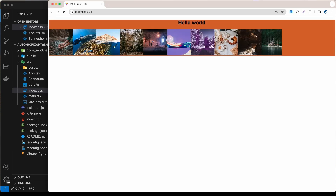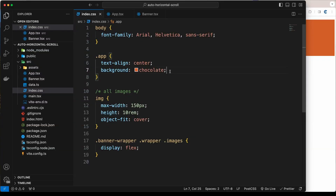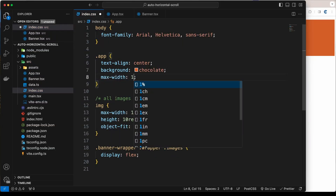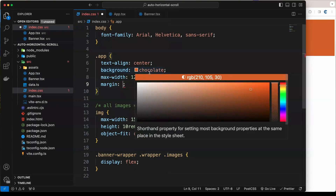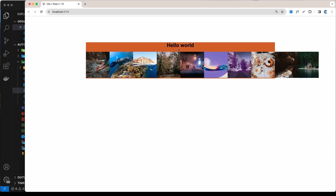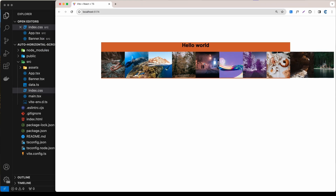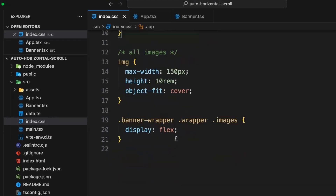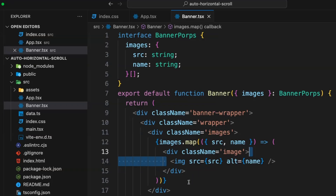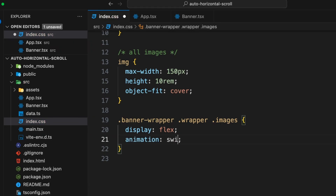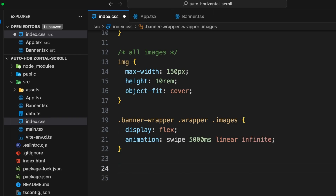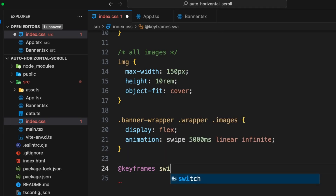I'll add a background color temporarily, set the app's max-width to 1200px, and use margin of 10rem auto to center it. Now let's animate the images to move left. I'll add an animation property on the .images class: animation: swipe 5000ms linear infinite. Then I'll create the keyframes: @keyframes swipe.